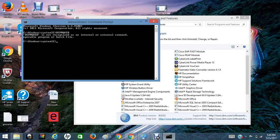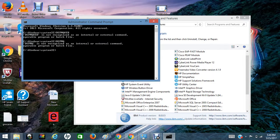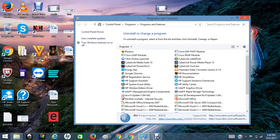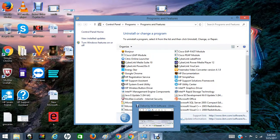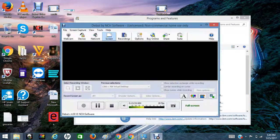MQ is uninstalled successfully. That's it. Thank you for viewing. We will show you the next session where we will discuss about MQ objects. Thank you.